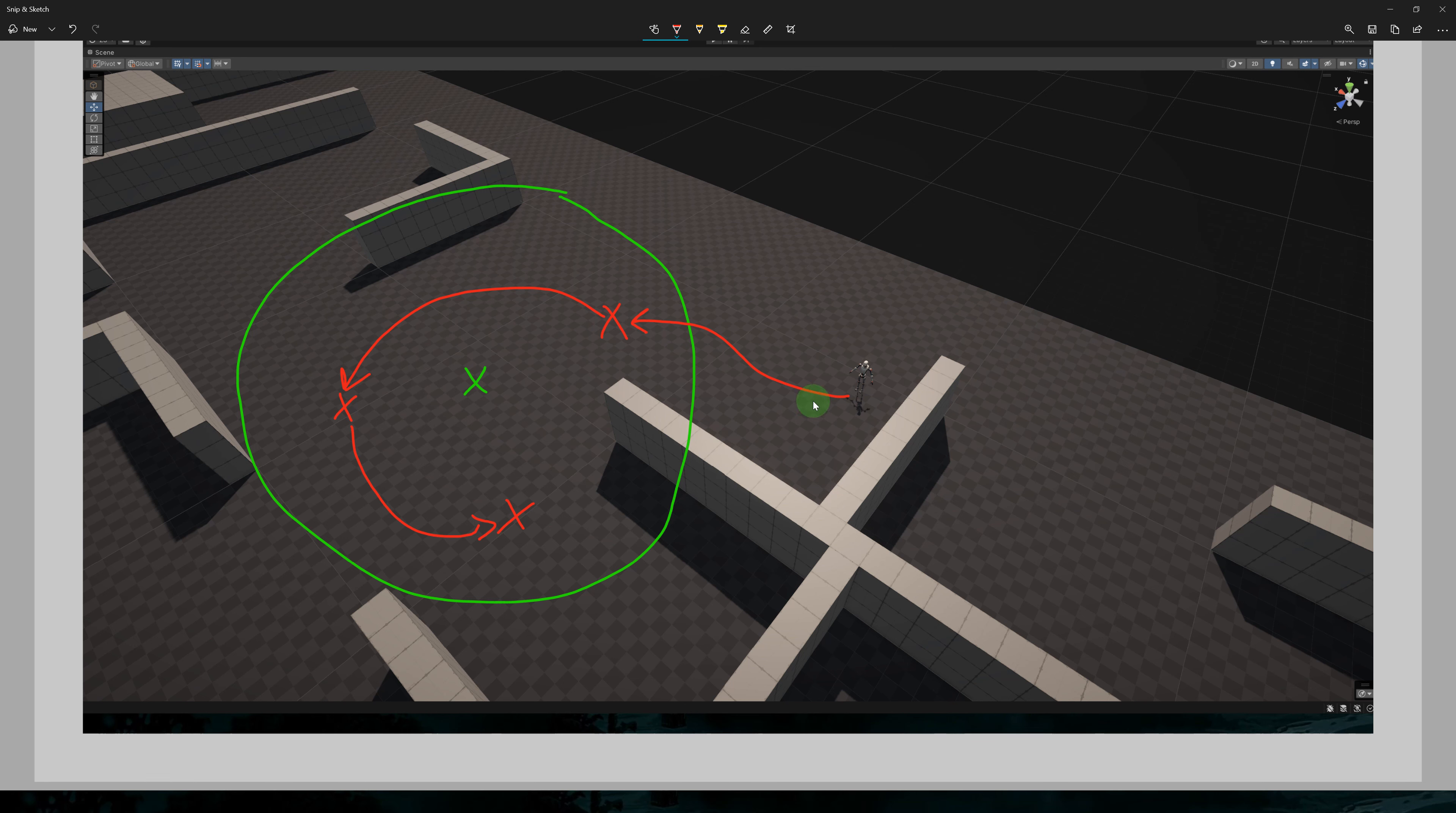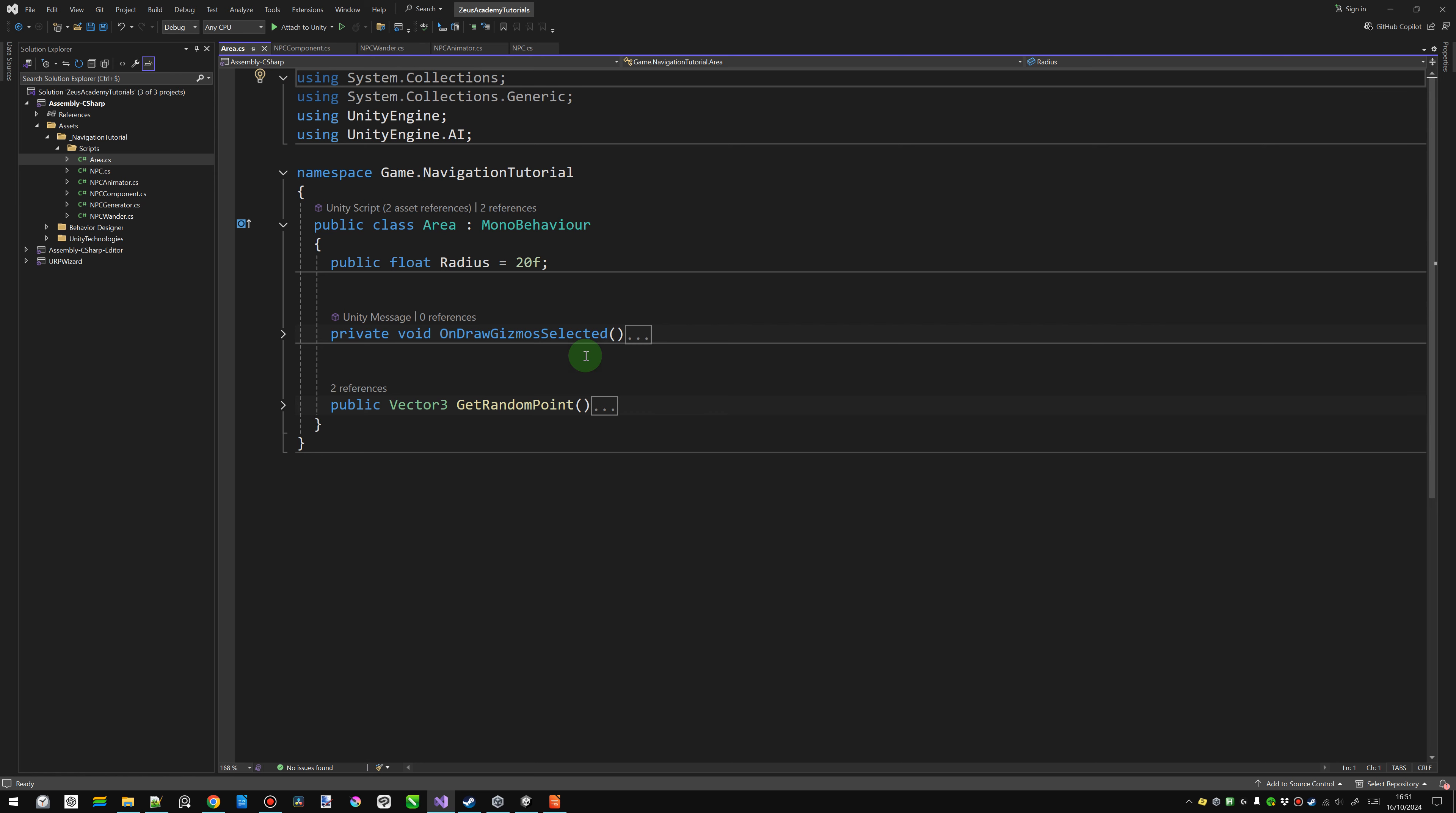After making this simple wandering implementation, we can add more complexity to it. For example, we'll make the character stop from time to time. We'll also add a timer so when the NPC takes too long to reach their destination, they will choose a new one.